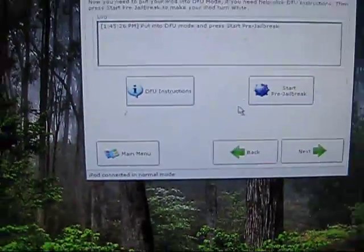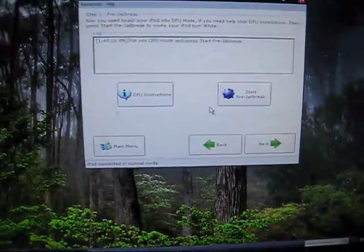So let's do that. Here it says it's connected to normal mode, and you have to put it in DFU mode. If you need any help on that, there are some more instructions right here.